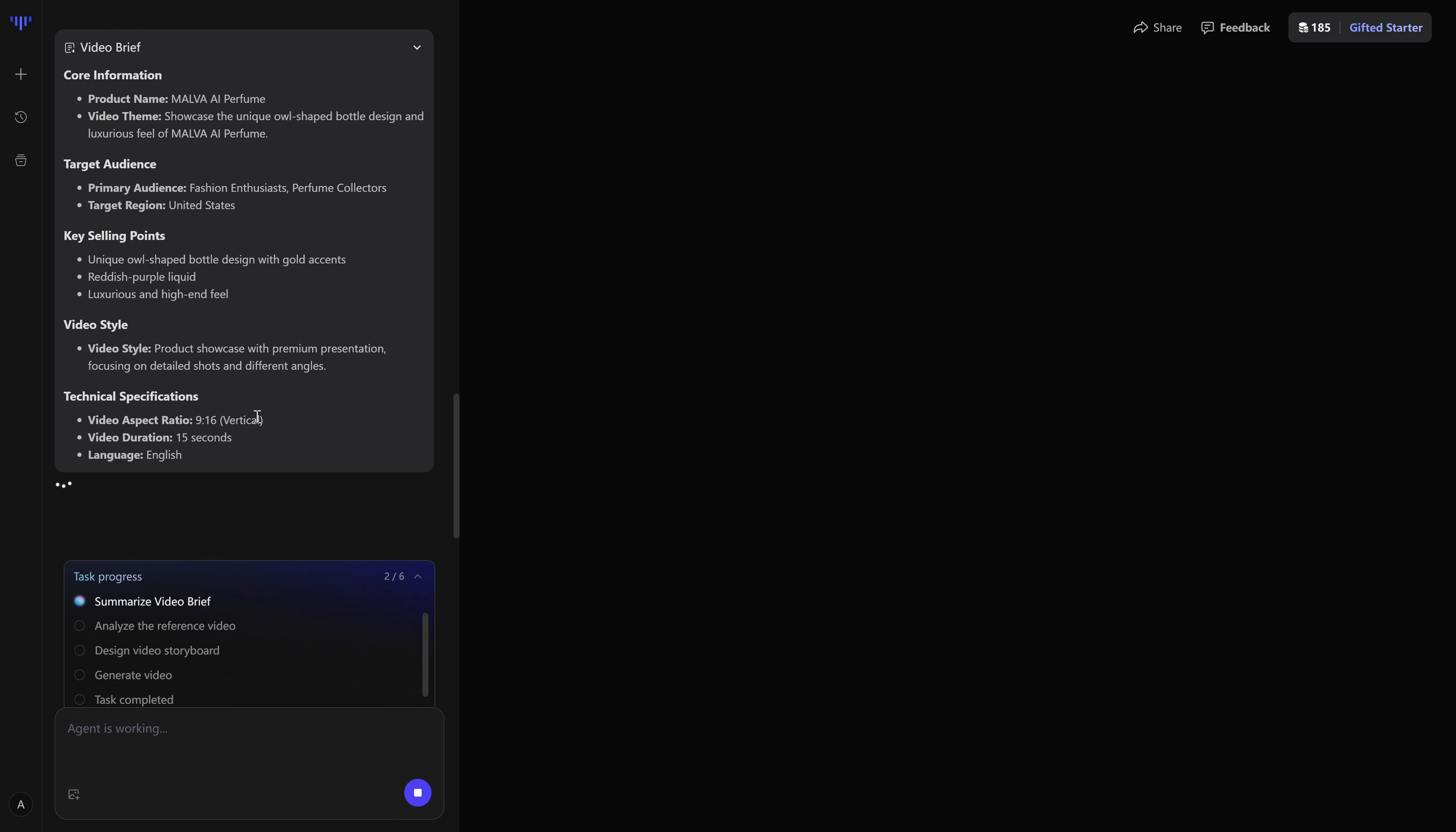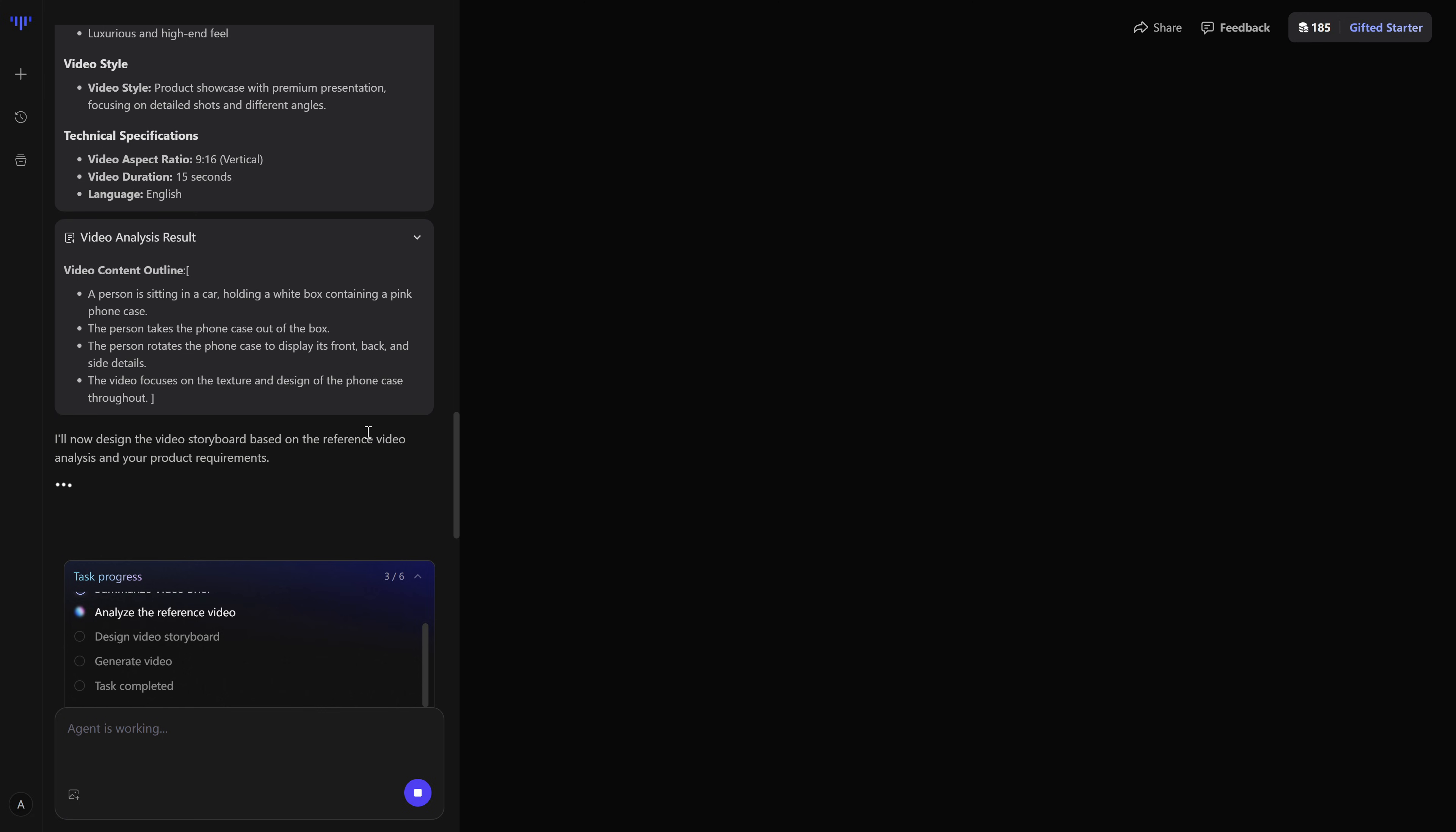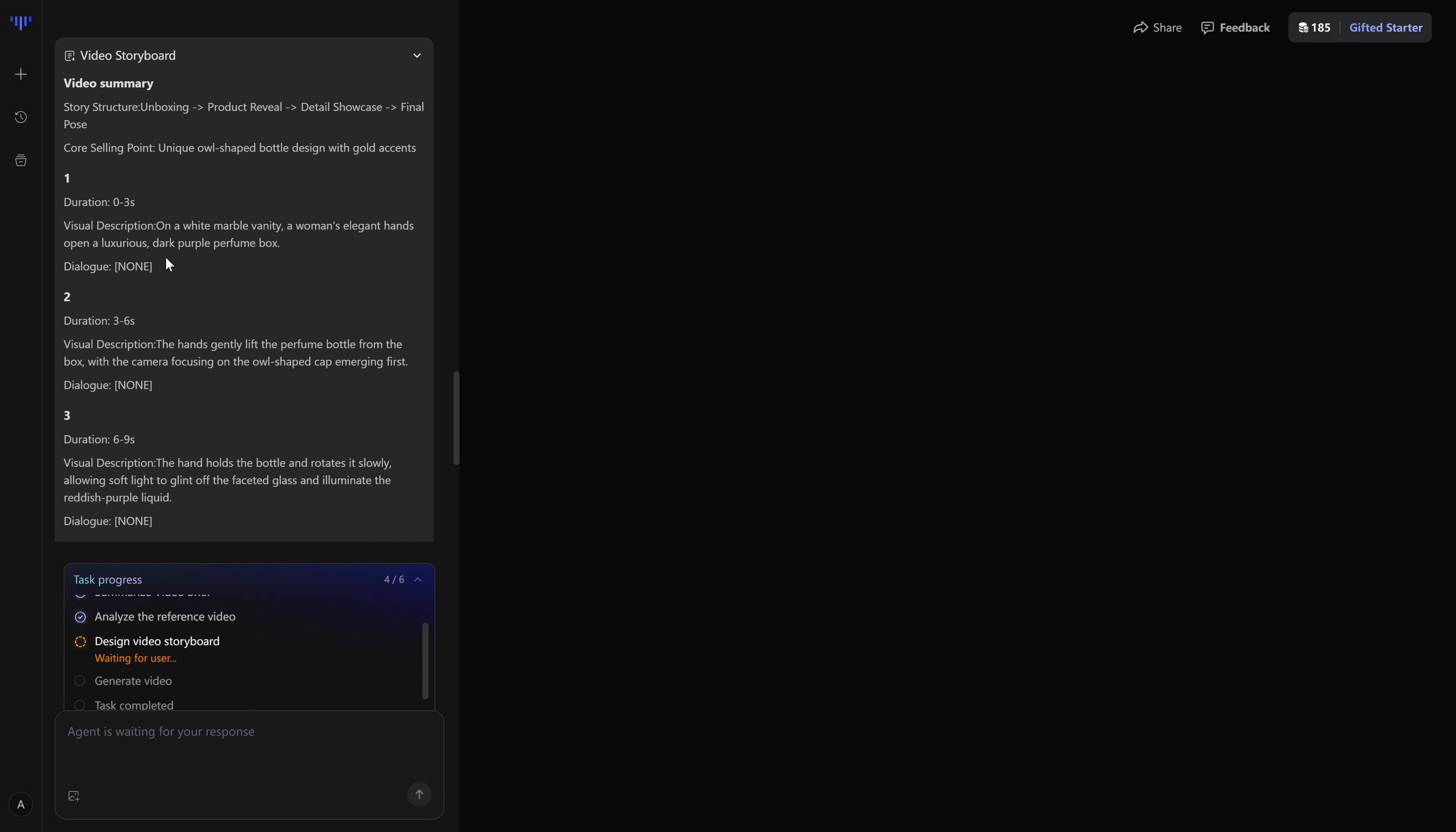At the same time, it analyzes the product images we uploaded. It needs to understand what the object looks like and how to place it naturally inside those scenes. This isn't just copying a logo and slapping it on top of a random frame. It's trying to integrate your product into a video that follows the same pattern as the original. With all of that, the agent generates a video brief and a video analysis result.